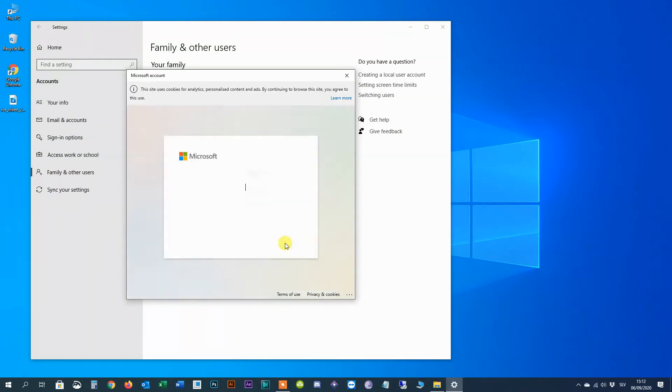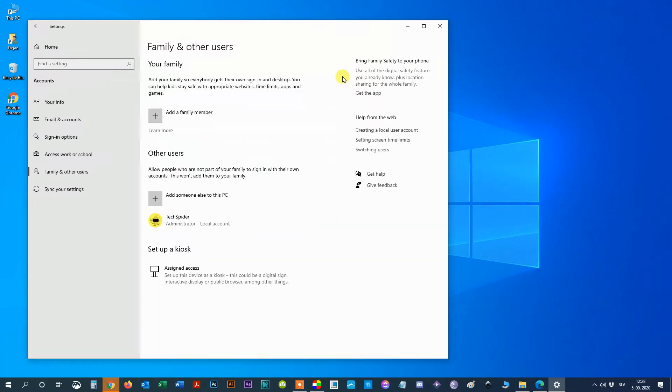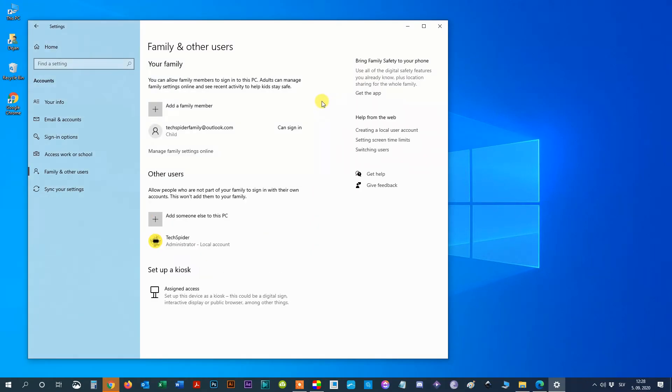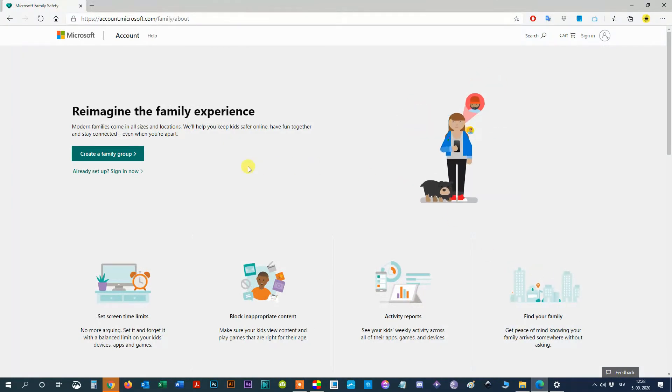Microsoft will then prompt you to sign in to your own account. Here I advise you to close this login window. Step 11: In family and other users window you can see that we successfully created a new child account. To manage child account settings click on manage family settings online. This will open Microsoft online page.